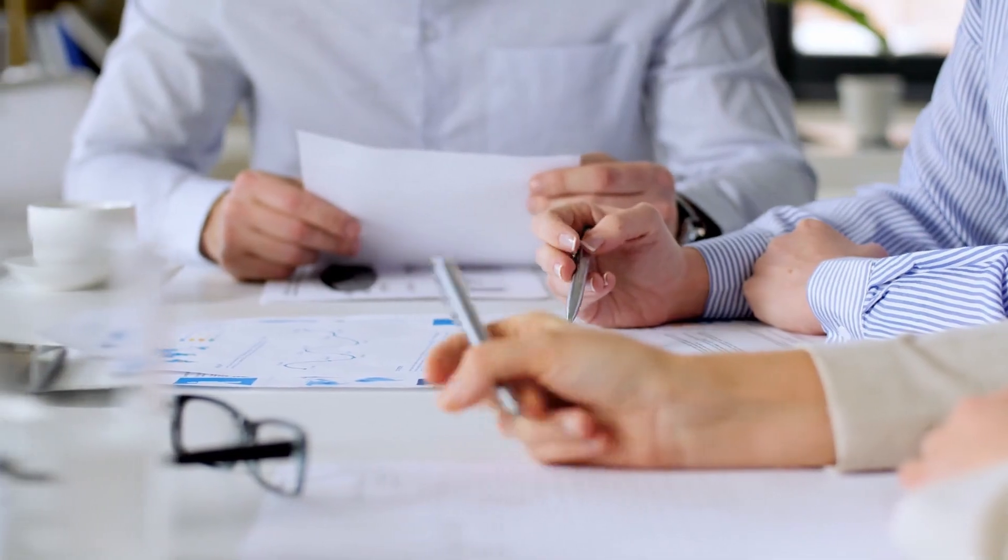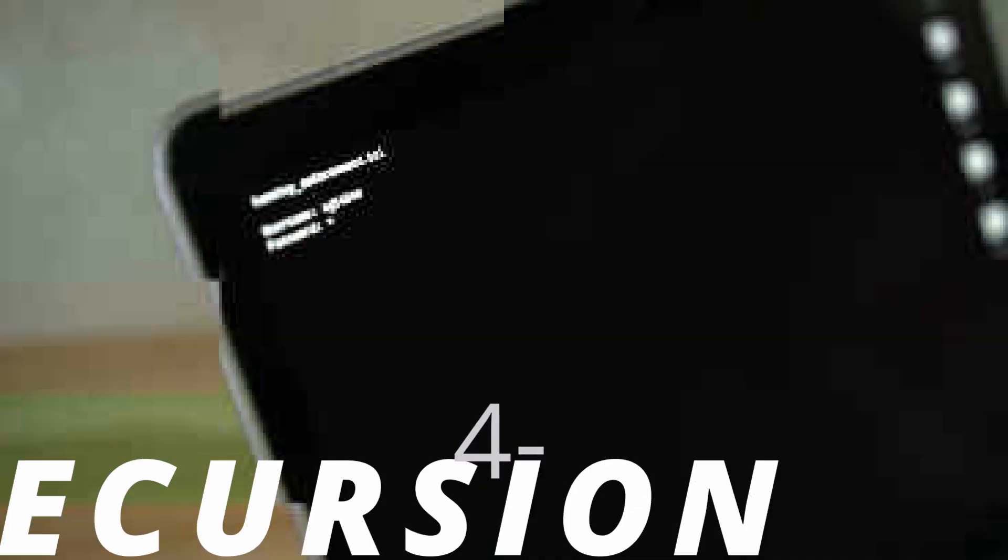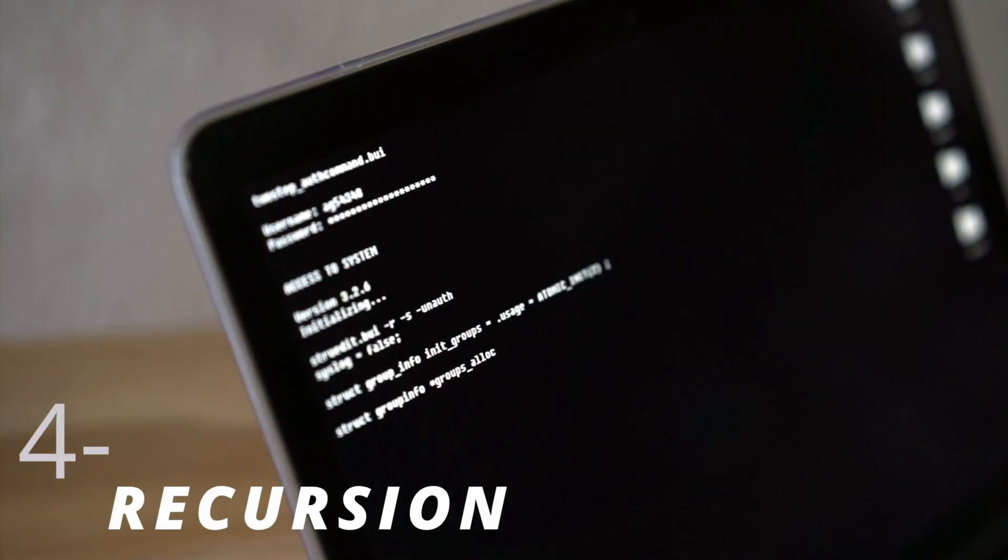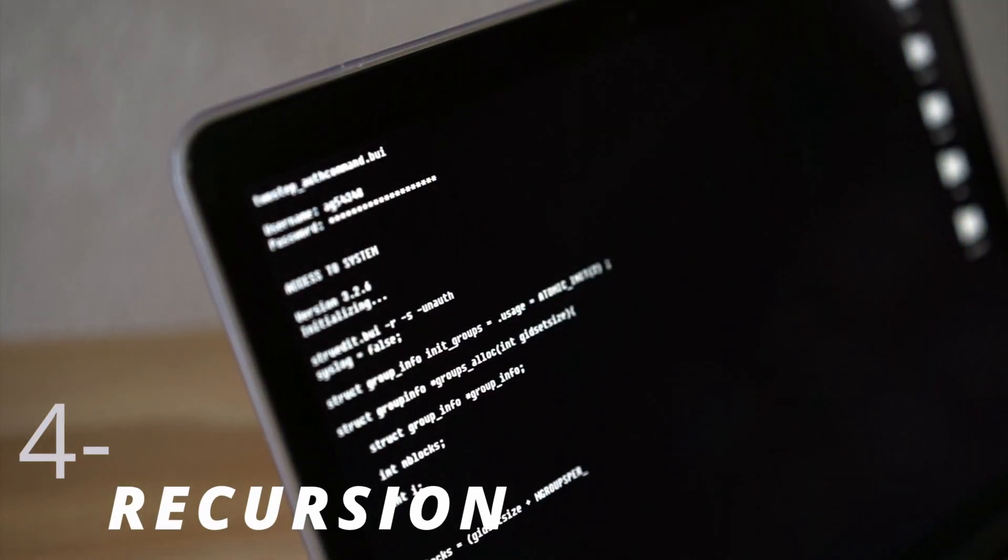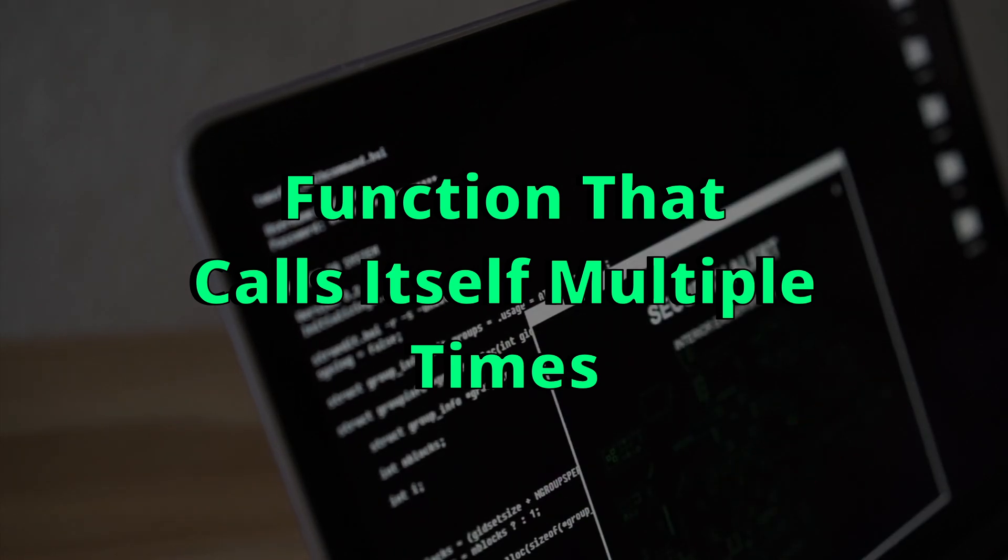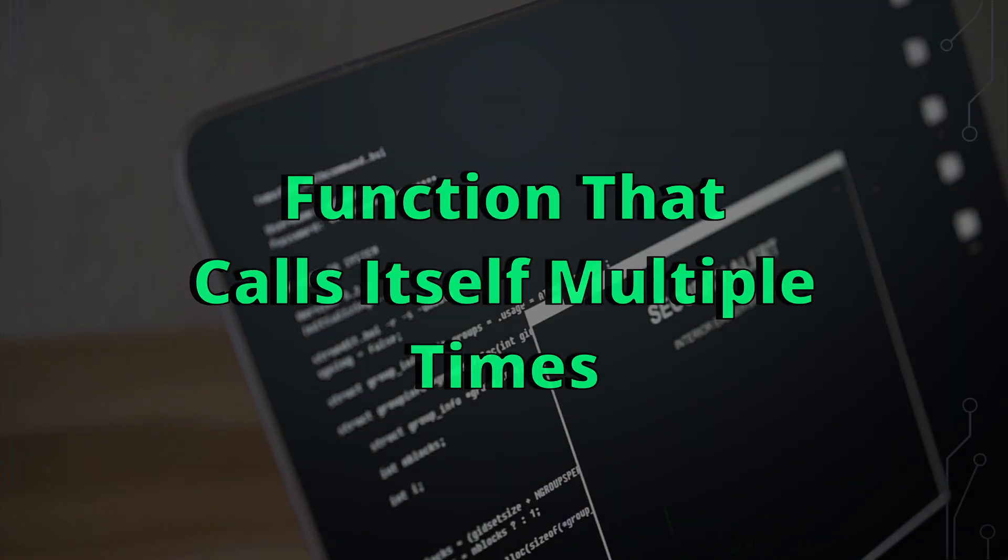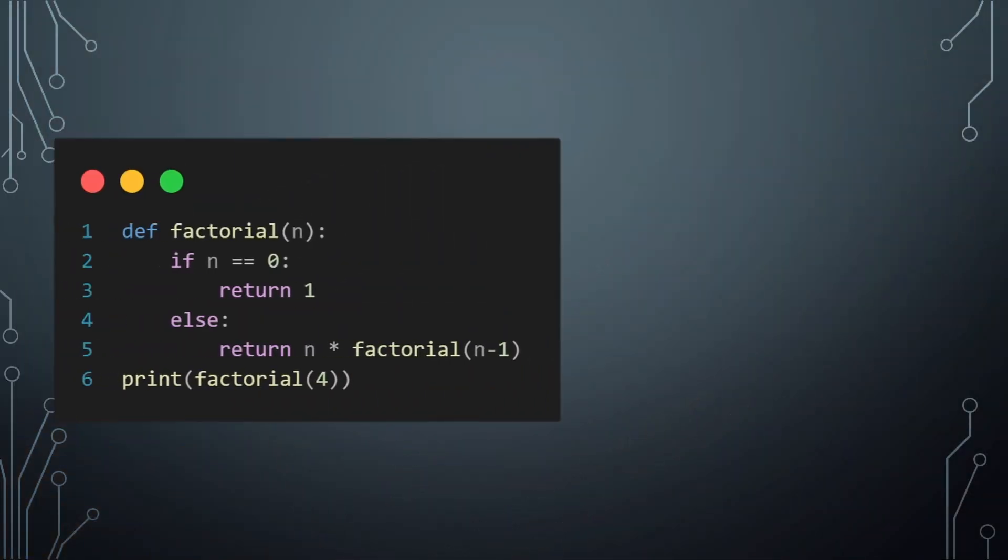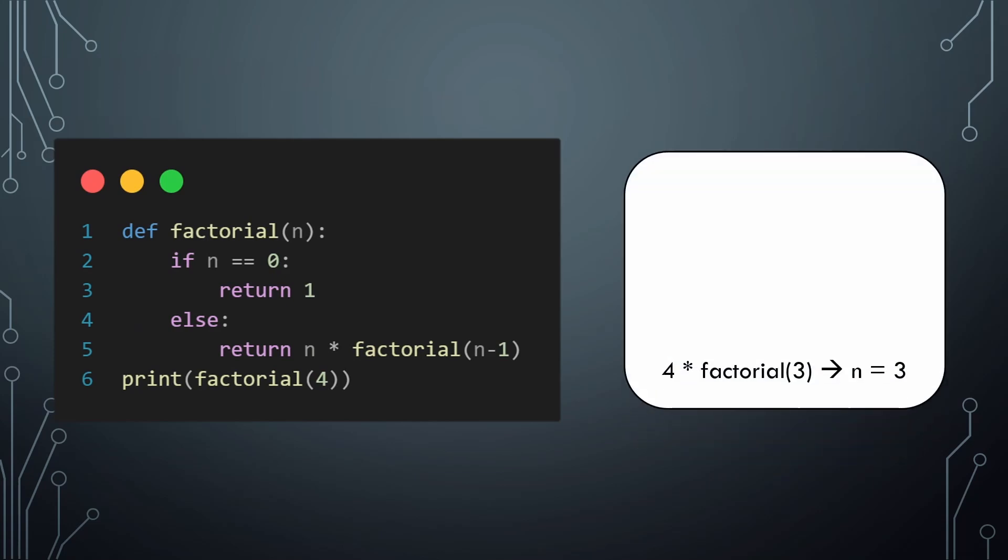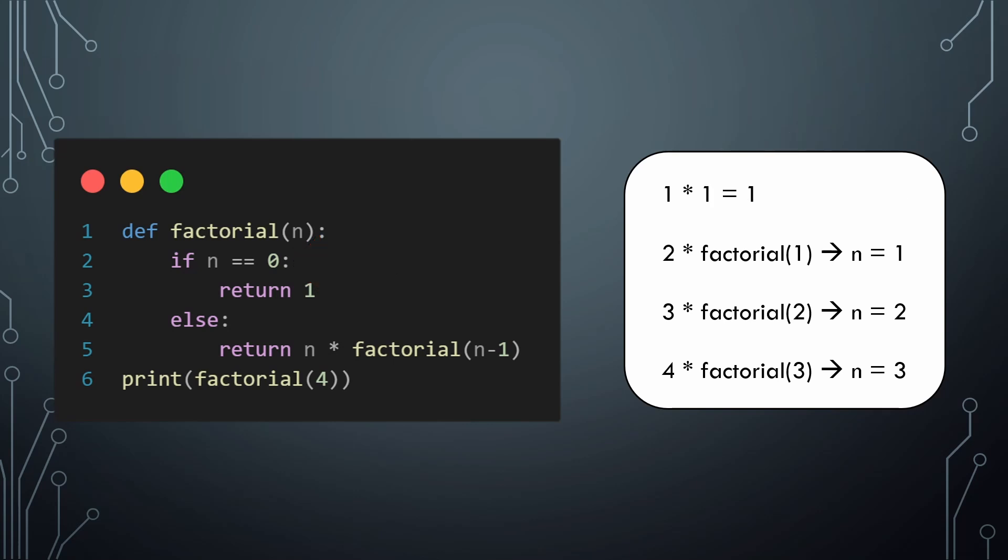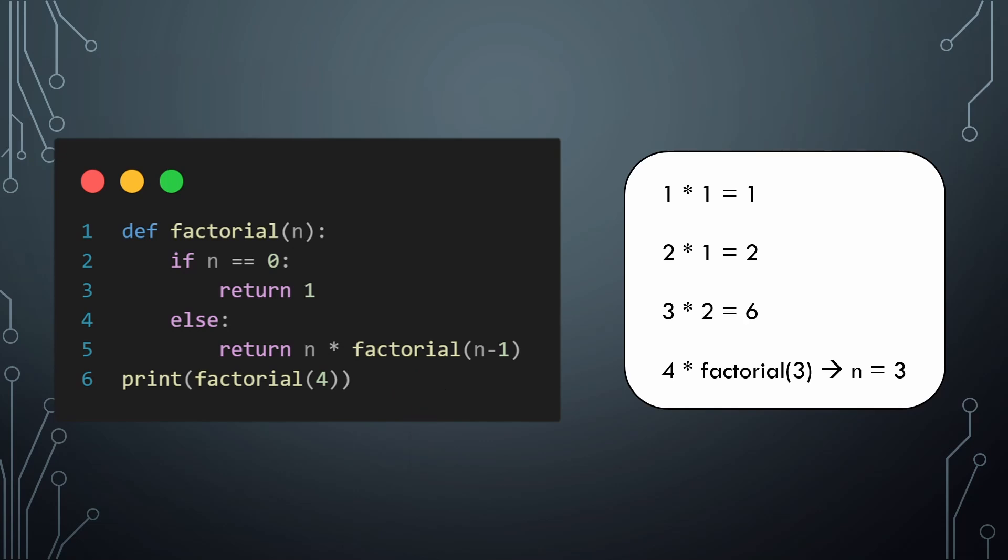In programming, recursion or a recursive function is a function that calls itself multiple times to solve a certain problem. To compute the factorial of 4, for example, we can use a recursive function. And you can better understand recursion using the following animation. So always a recursive function should have a base case. It is the only block of code that can stop the recursive function. Next we have the recursive call. And here is where the function does its job by calling itself multiple times. And at the end, it computes the result, which in our case, the factorial of 4 is 24.